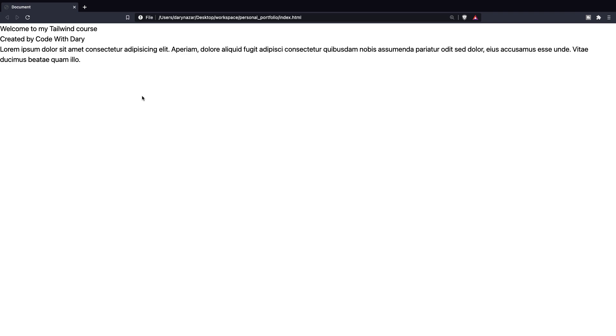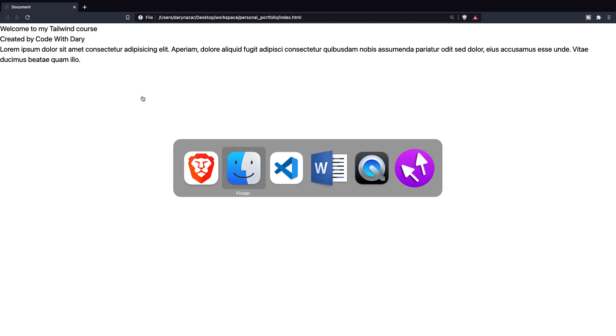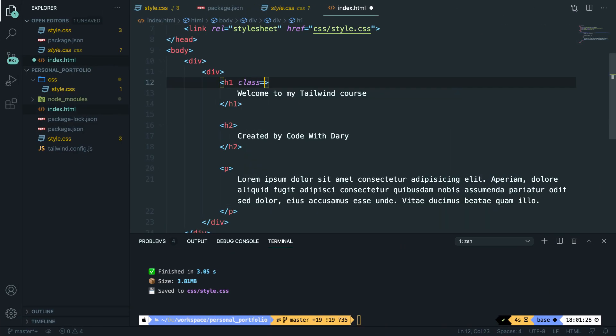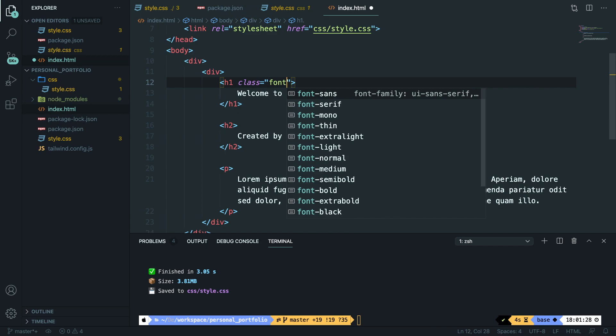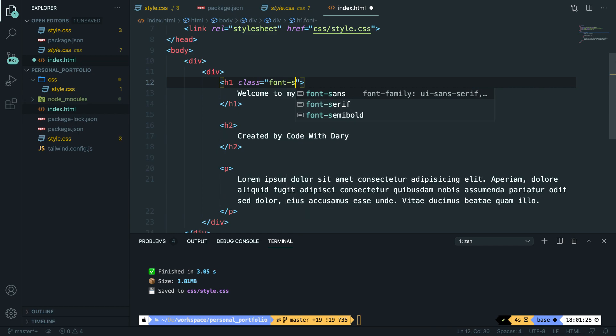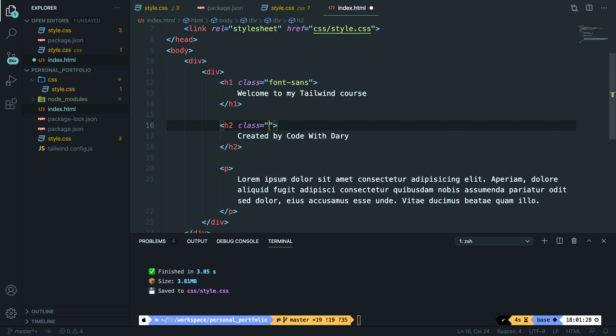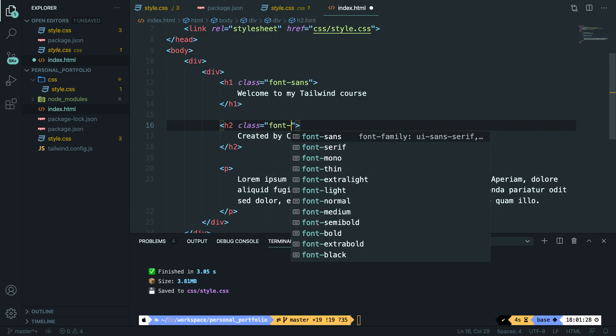By default, you can see that the font family has been changed in a regular index.html file. There are three classes that you could use to control the font family of an element. And what I want to do is add each of them to our headers and paragraph tags. So let's go back to Visual Studio Code. For our h1, let's give it a class name of font-sans. For our h2, I want to apply a new class of font-serif, which is the serif font.